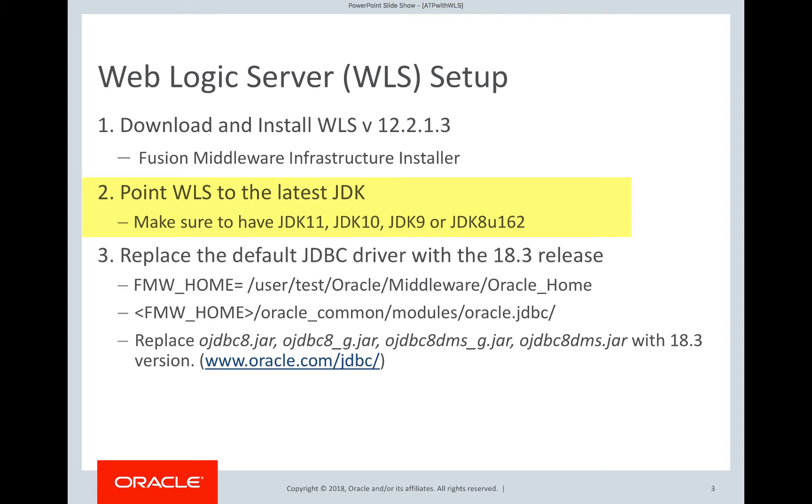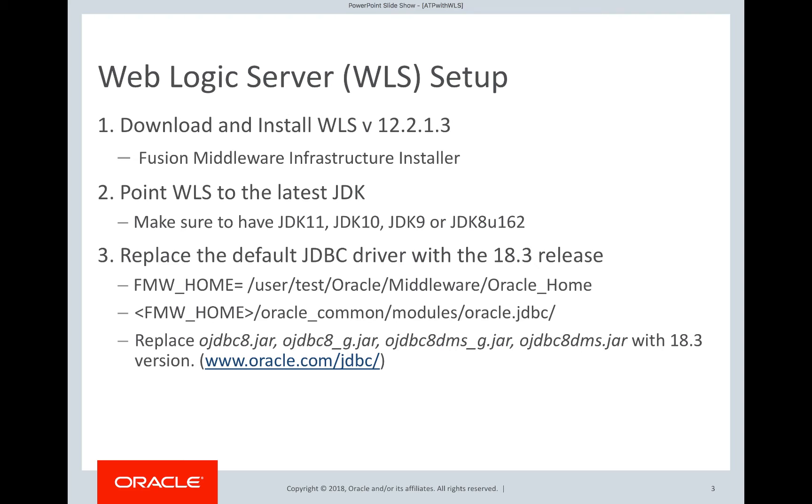Also, make sure you point your WebLogic server to the latest JDK. WebLogic server version 12.2.1.3 comes with 12.2 JDBC driver. But we want you to use the latest 18.3 JDBC driver because it simplifies the connections to ATP. So replace the 12.2 JDBC driver with the 18.3 JDBC driver.